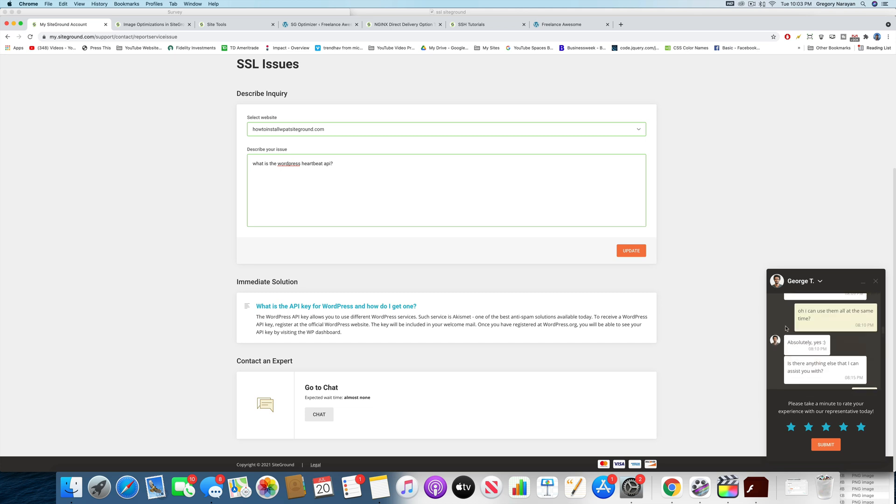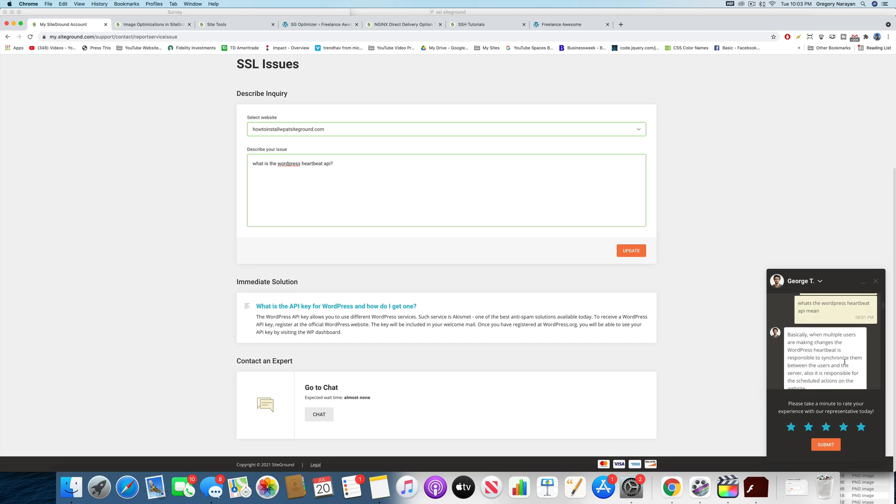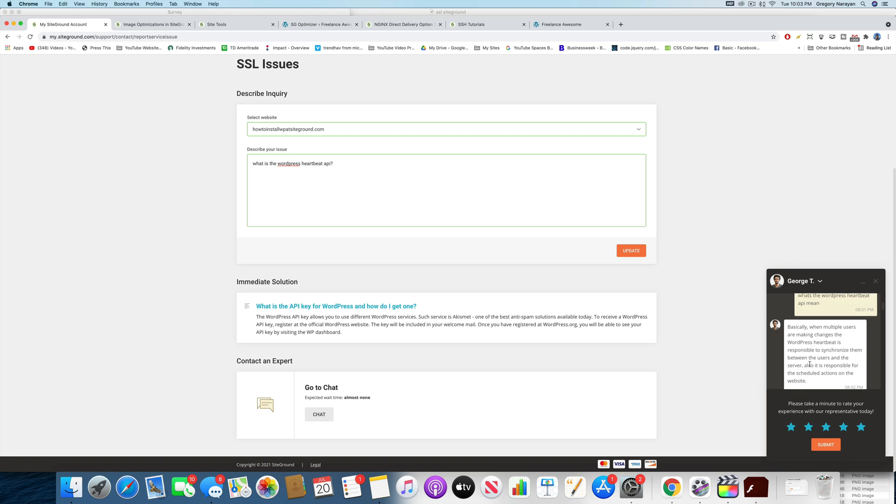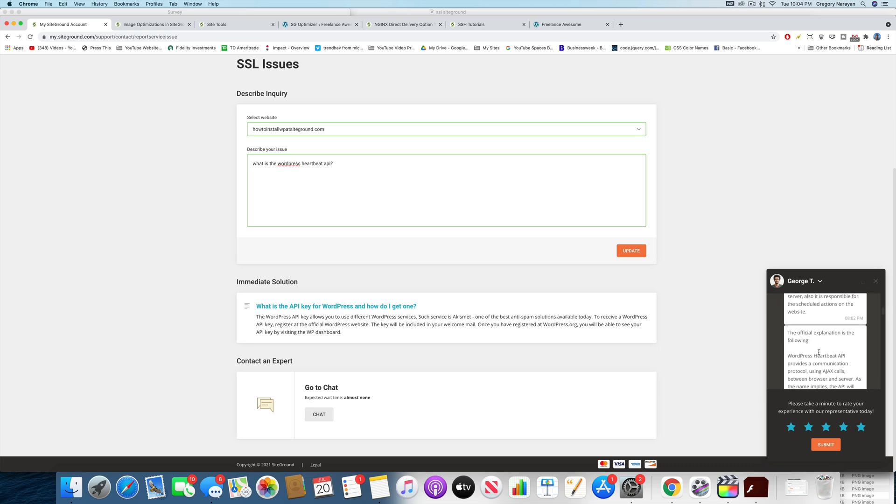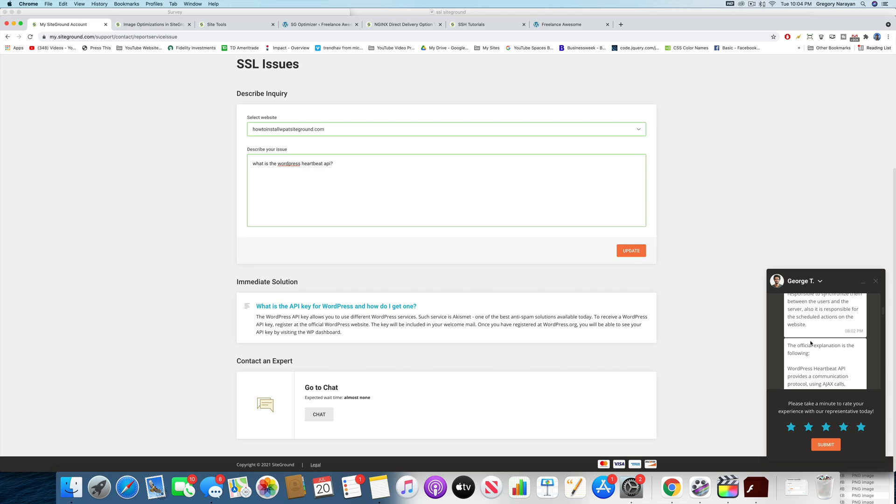He said that basically when multiple users are making changes, the WordPress heartbeat is responsible to synchronize them between the users and the server. So like if you have a multi-user site, like a blog with different users, this will synchronize those changes people make faster, hopefully without any glitches. And it's also responsible for scheduled actions on the website. If you schedule posts or videos, so on and so forth.